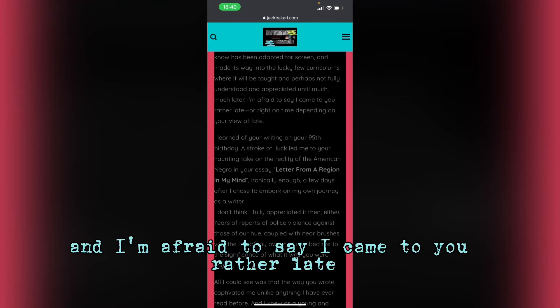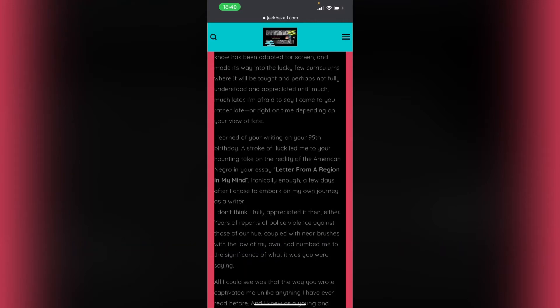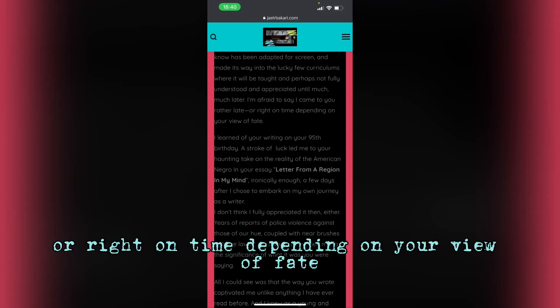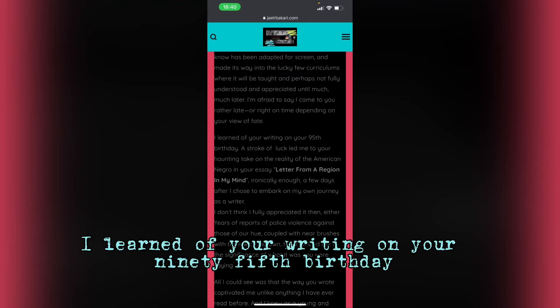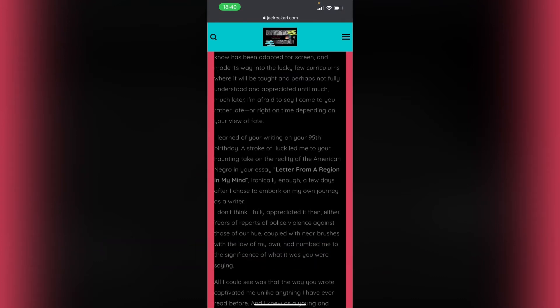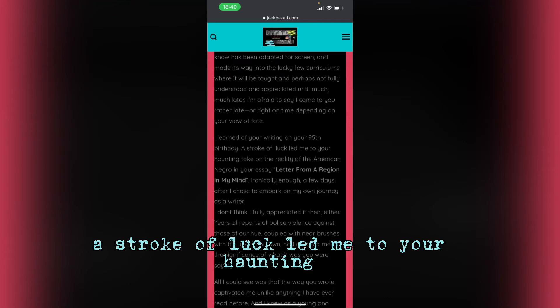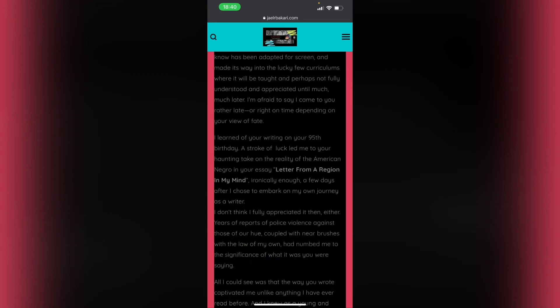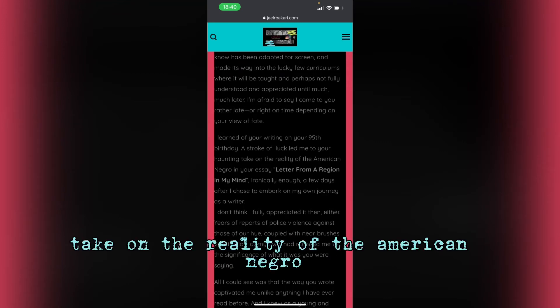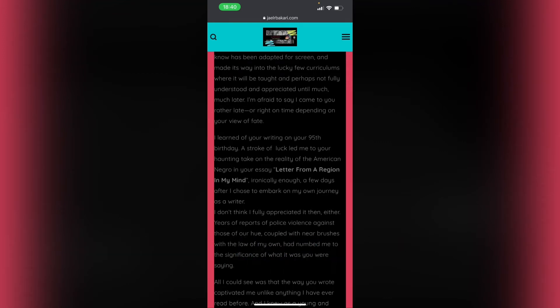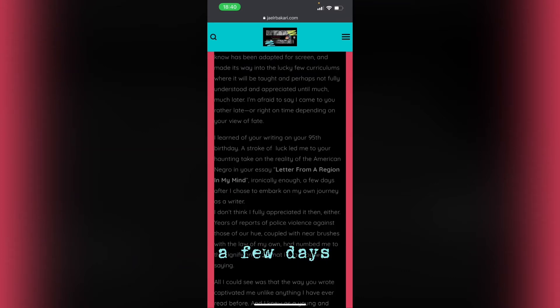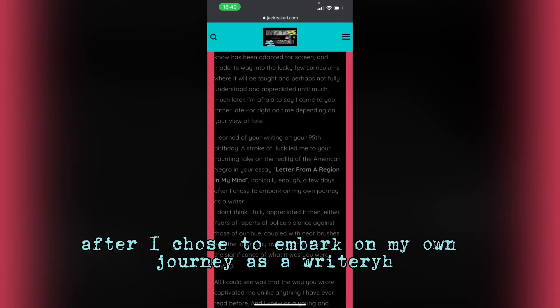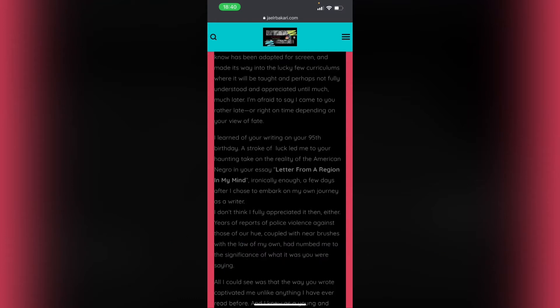I'm afraid to say I came to you rather late, or right on time, depending on your view of fate. I learned of your writing on your 95th birthday. A stroke of luck led me to your haunting take on the reality of the American Negro in your essay, Letter from a Region in My Mind. Ironically enough, a few days after I chose to embark on my own journey as a writer.